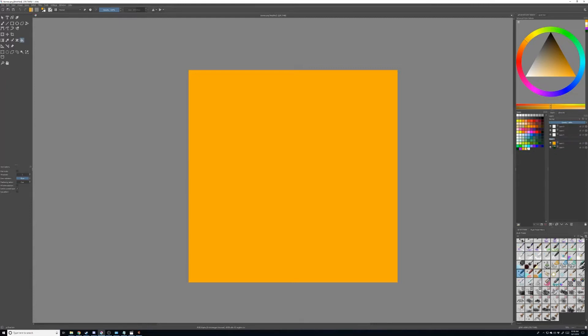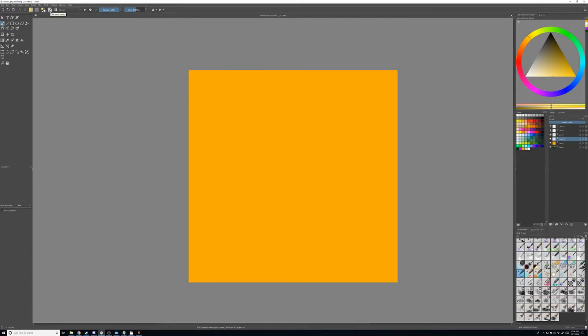I'm going to go ahead and choose another color. Let's say I'm going to add that desert in here. Now make sure that you change your brush, and make sure that you're using the pixel brush.